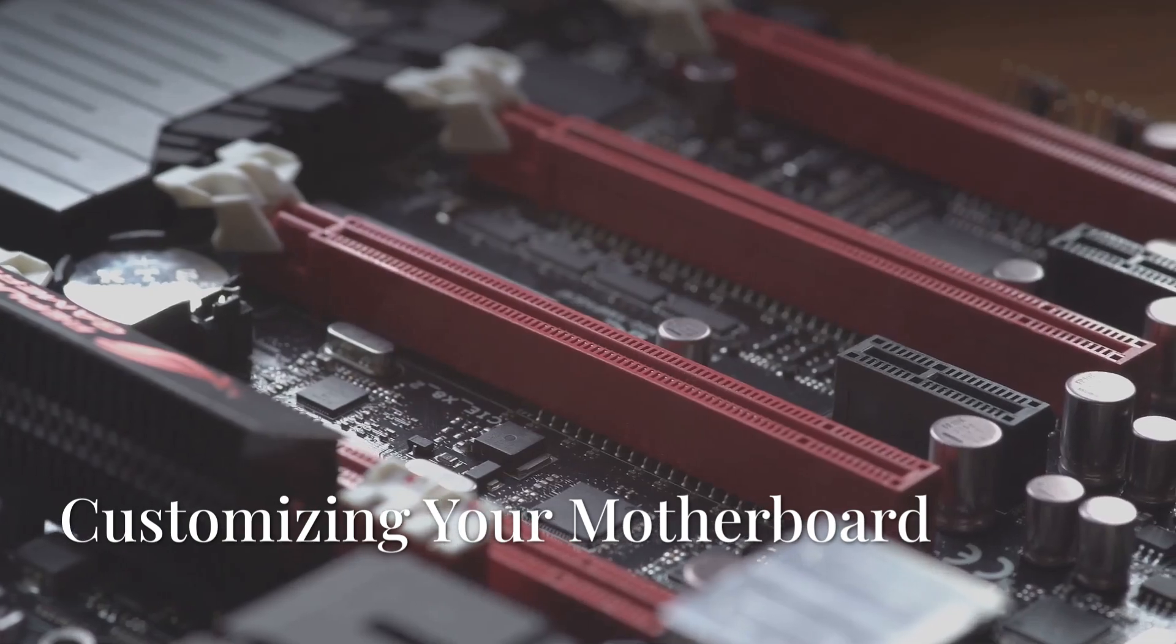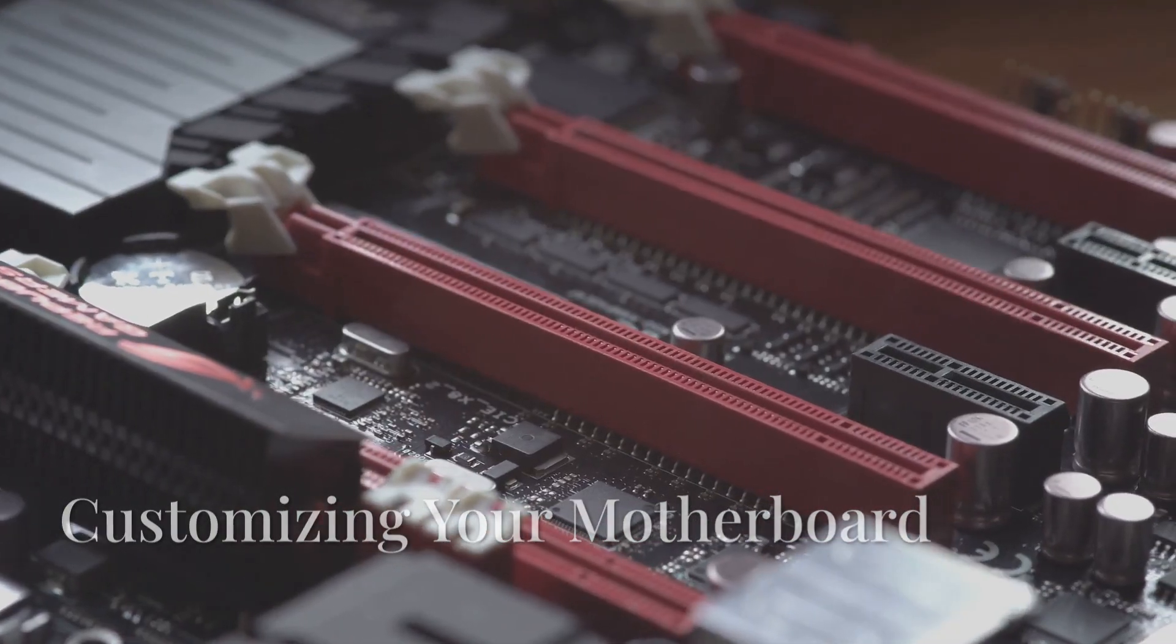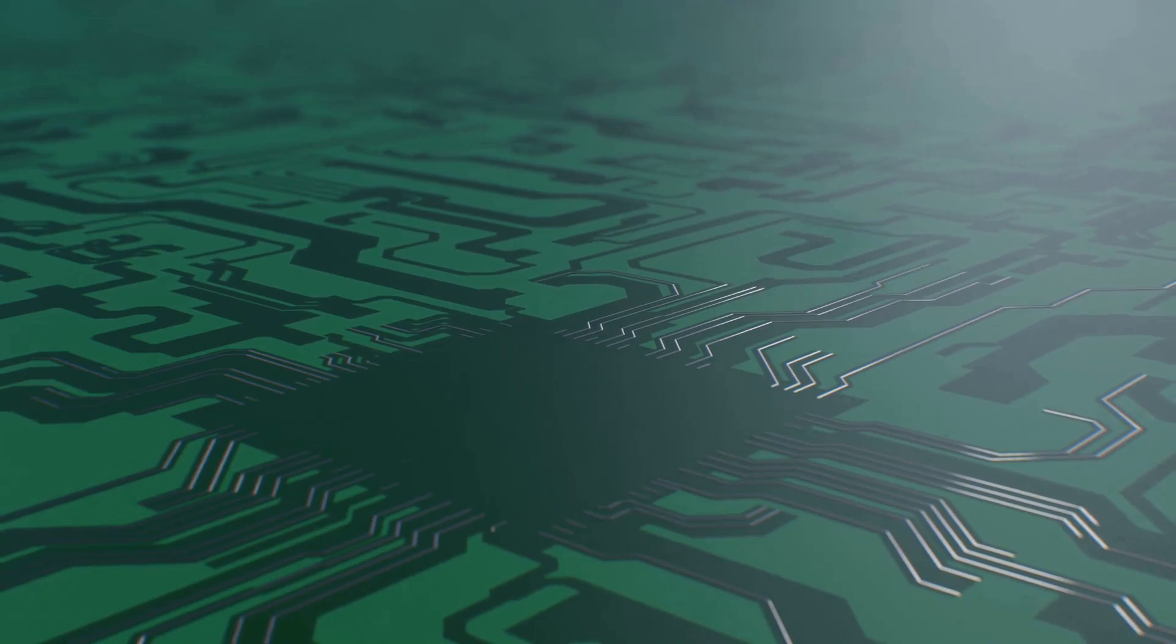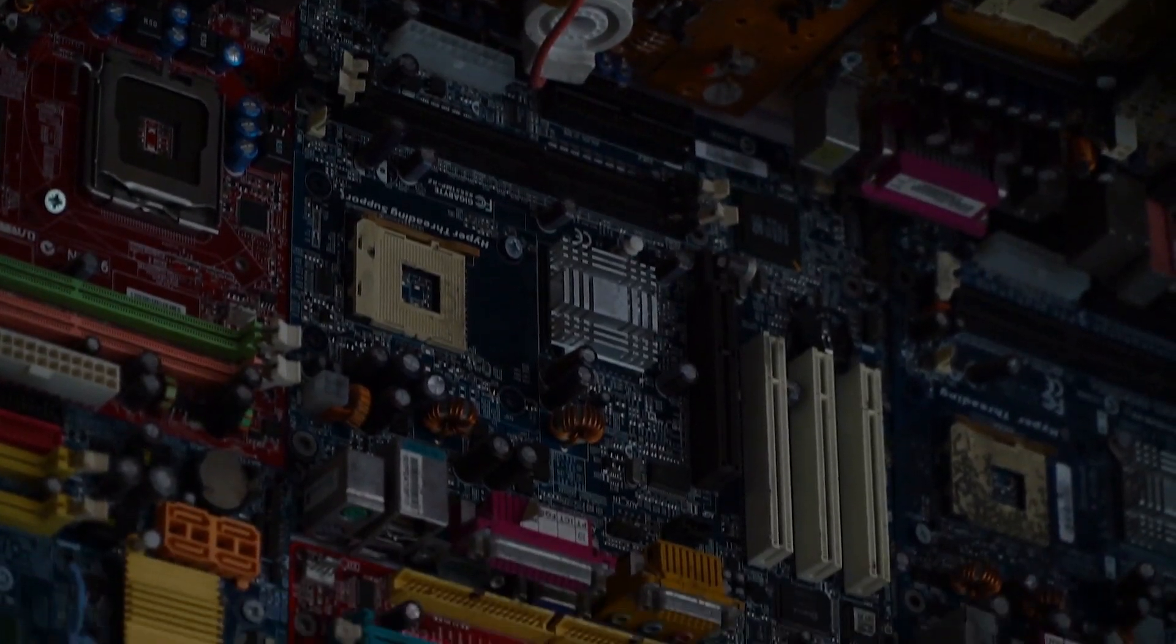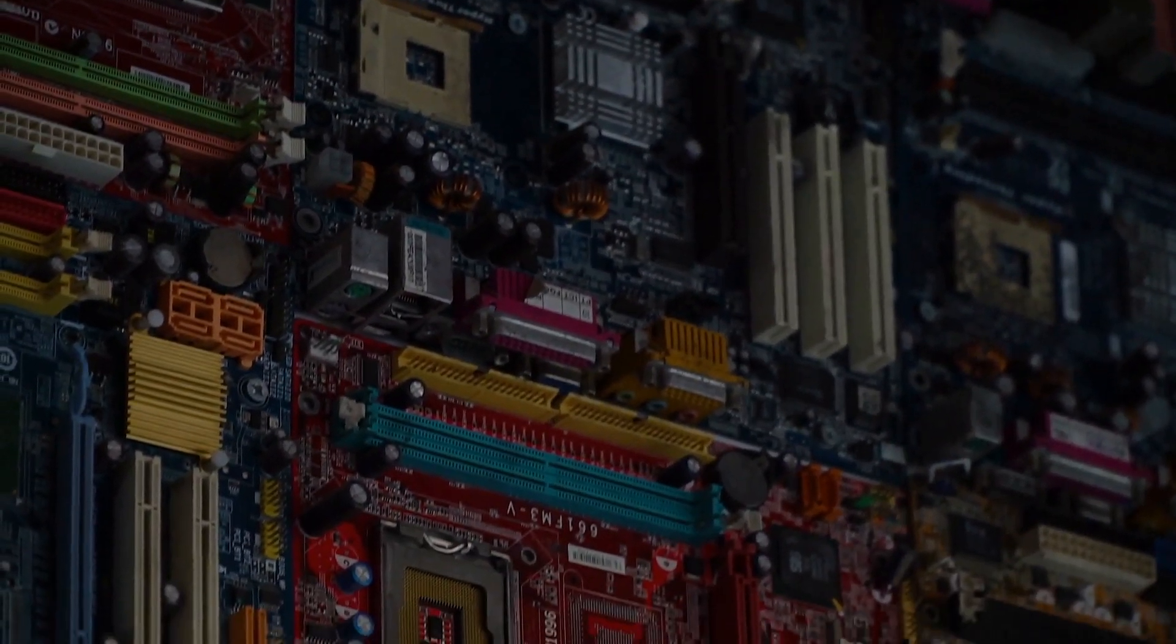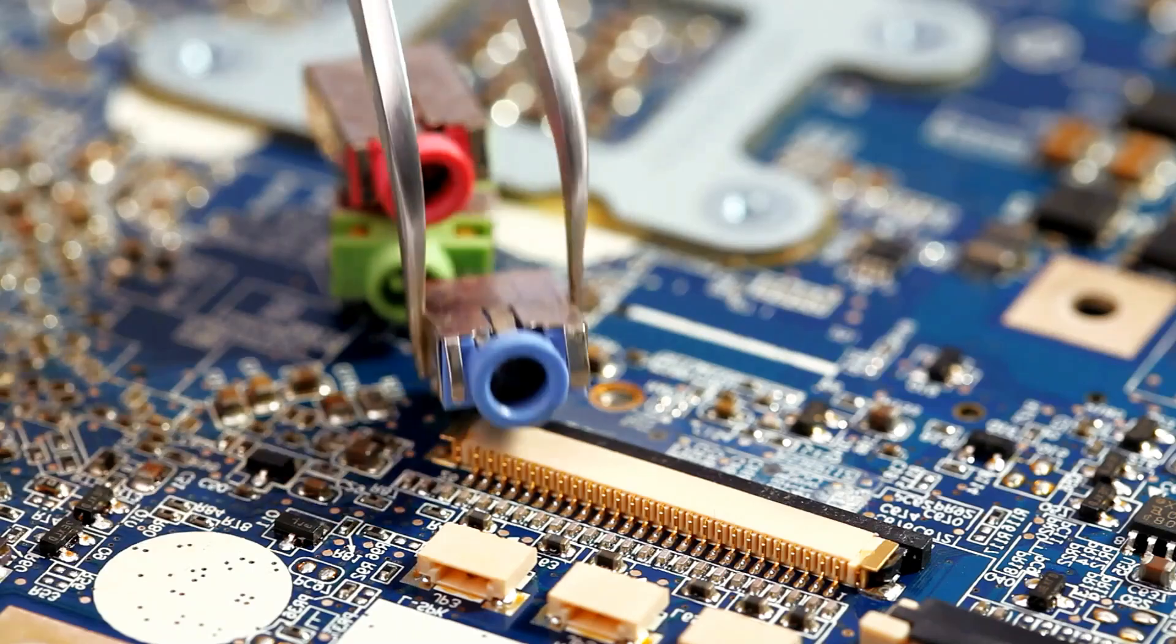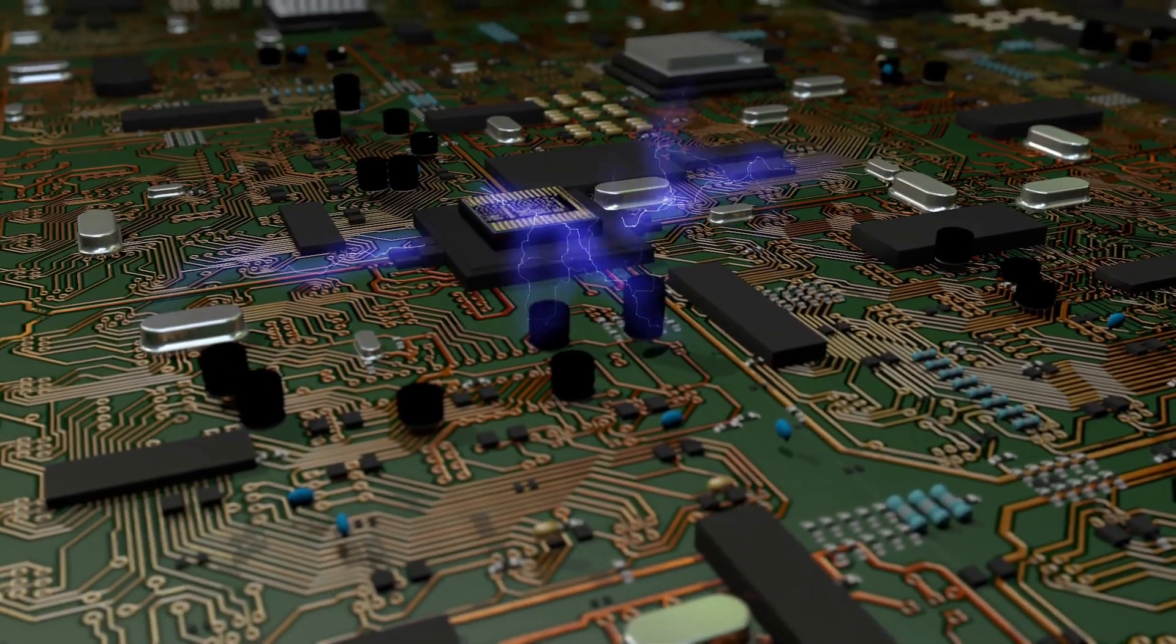Expansion Slots: Customizing Your Computer. Expansion slots are key to customizing your computer. They allow you to add components like graphics cards for enhanced gaming, sound cards for superior audio quality, or network cards for improved internet connectivity. It's like giving your computer the ability to evolve.